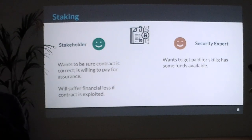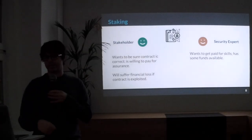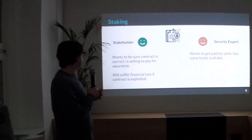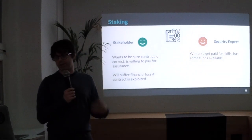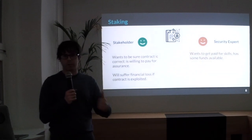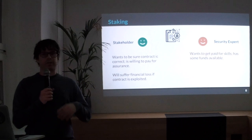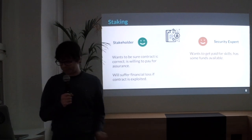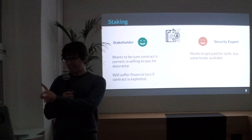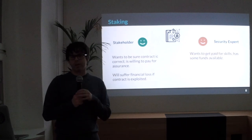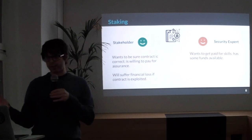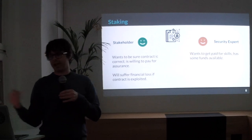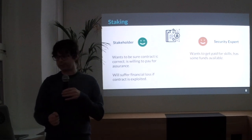We have two actors in the assurance protocol. One is the stakeholder, and the other is the security expert. The stakeholder wants their code to be correct — if something bad happens, they might lose funds or digital assets. The security expert wants to get paid for her skills and expertise, and also has some funds available.